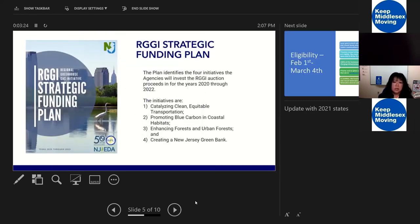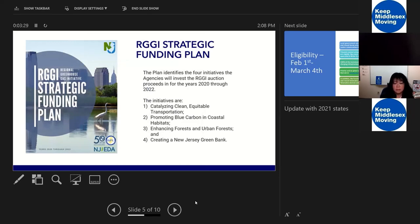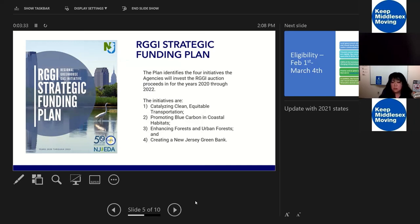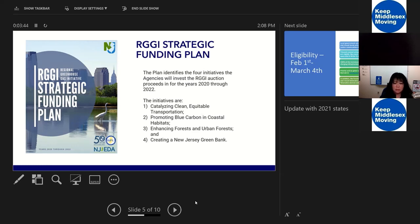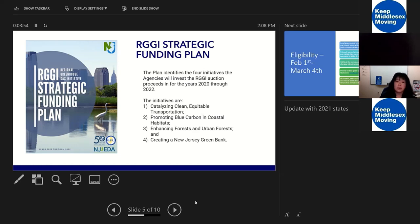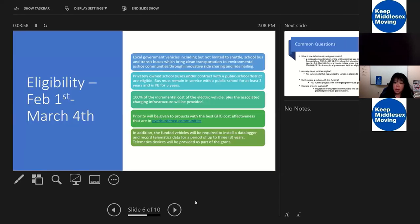The Strategic Funding Plan is updated every three years, and the first plan identified how we were going to spend the transportation funds through these four initiatives. We're in the process of starting conversations on what the next funding plan will look like. As everybody saw, we did come out with our latest solicitation, our call for projects on February 1st. This solicitation will be open for one month.